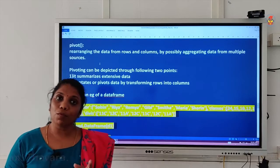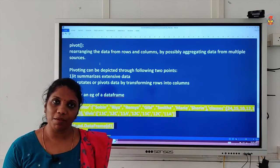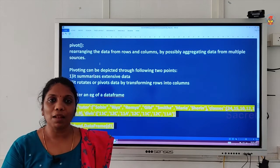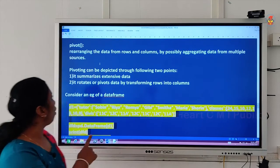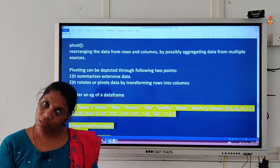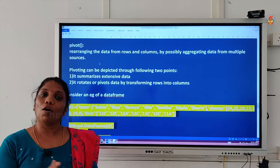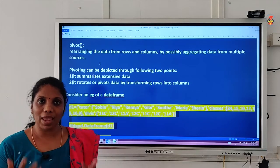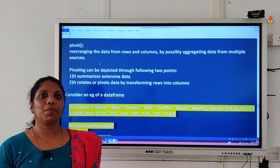What is pivot? The pivot is a function which helps us to aggregate the given data frame in different methods with the help of the given arguments. It is called rearranging the data from rows and columns by possibly aggregating the data from multiple sources. Multiple sources can be your existing data frame or CSV file or an Excel file or even your series. From any existing sources, you can create another data frame which can be pivoted.